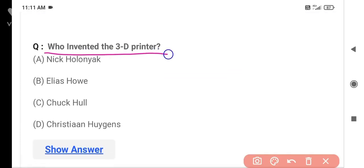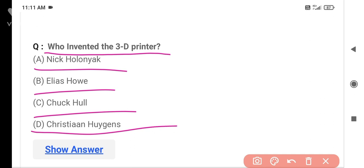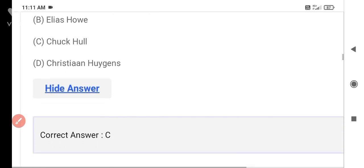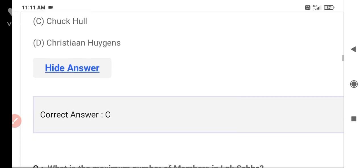The next question is: Who invented the 3D printer? Option A is Nick Holonyak, Option B is Elias Howe, Option C is Chuck Hull, and Option D is Christian Huygens. The correct answer is Option C — Chuck Hull.